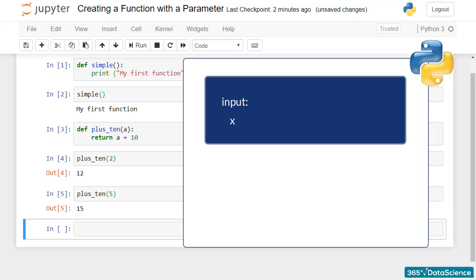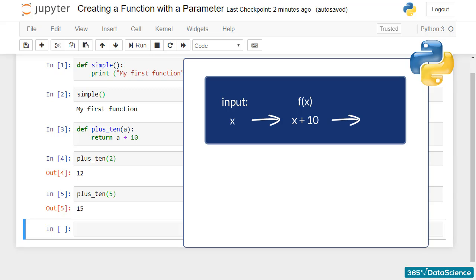The function in this case is x plus 10. Given that x is an input, we can think of it as a value we already know. So the combination of x and the function will give us the output value y.